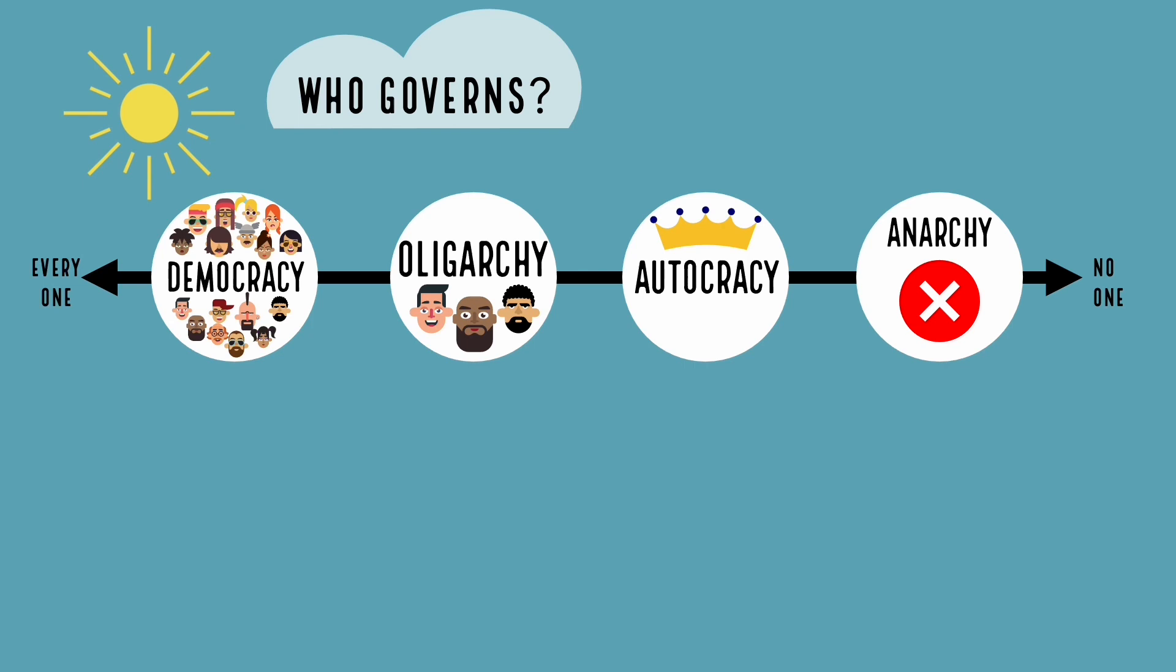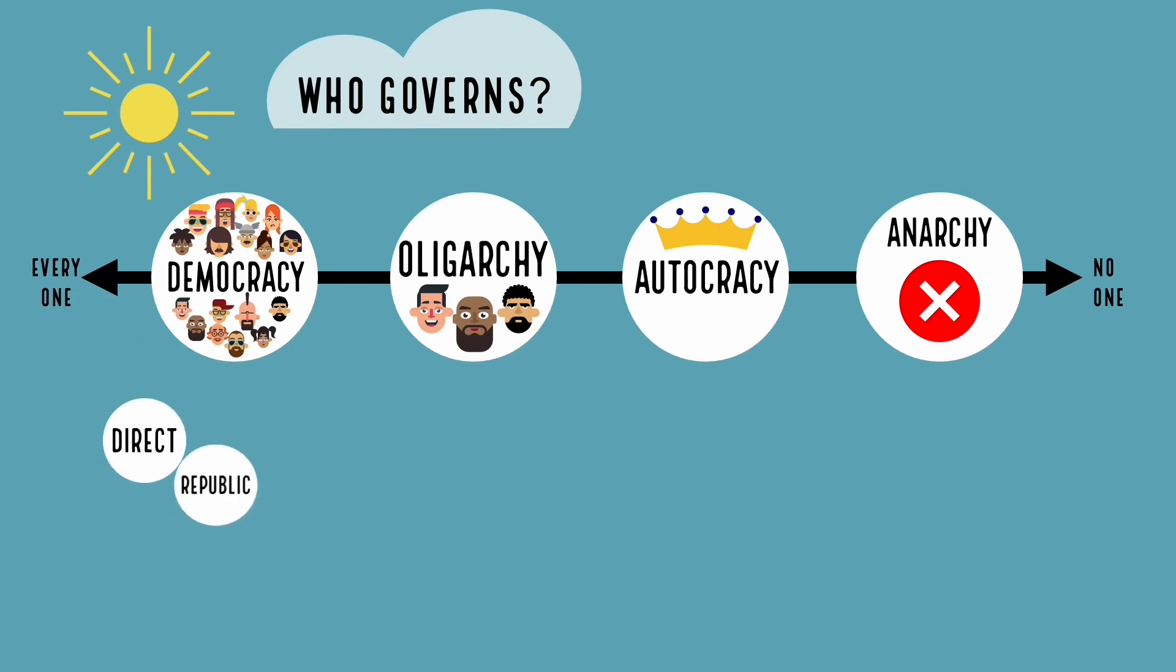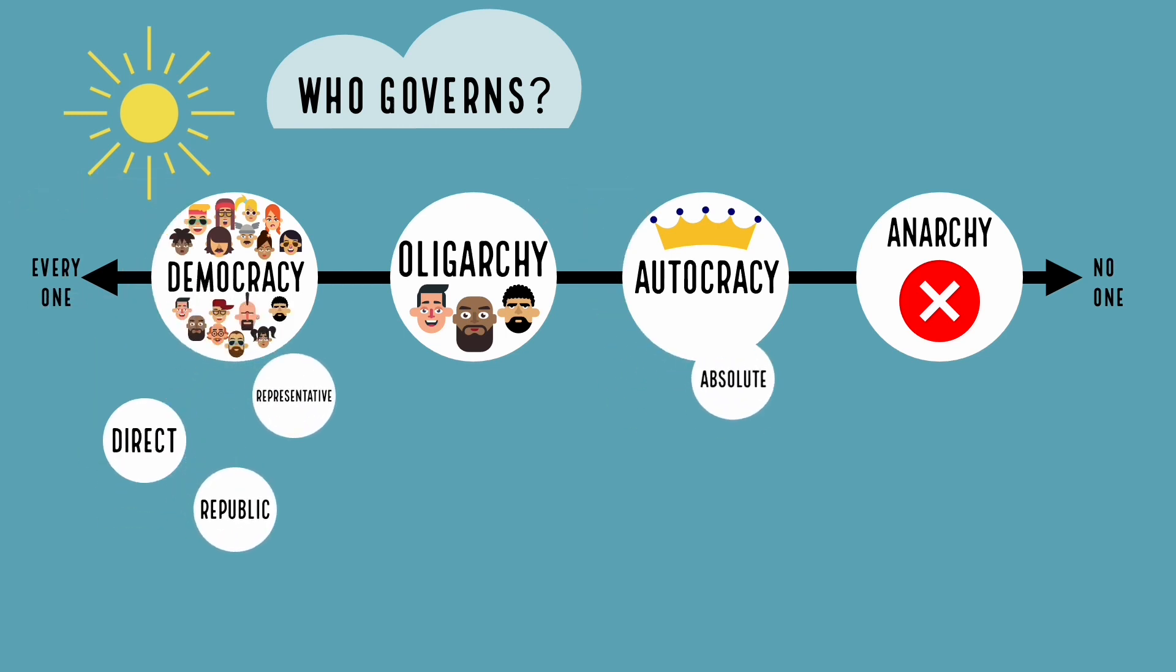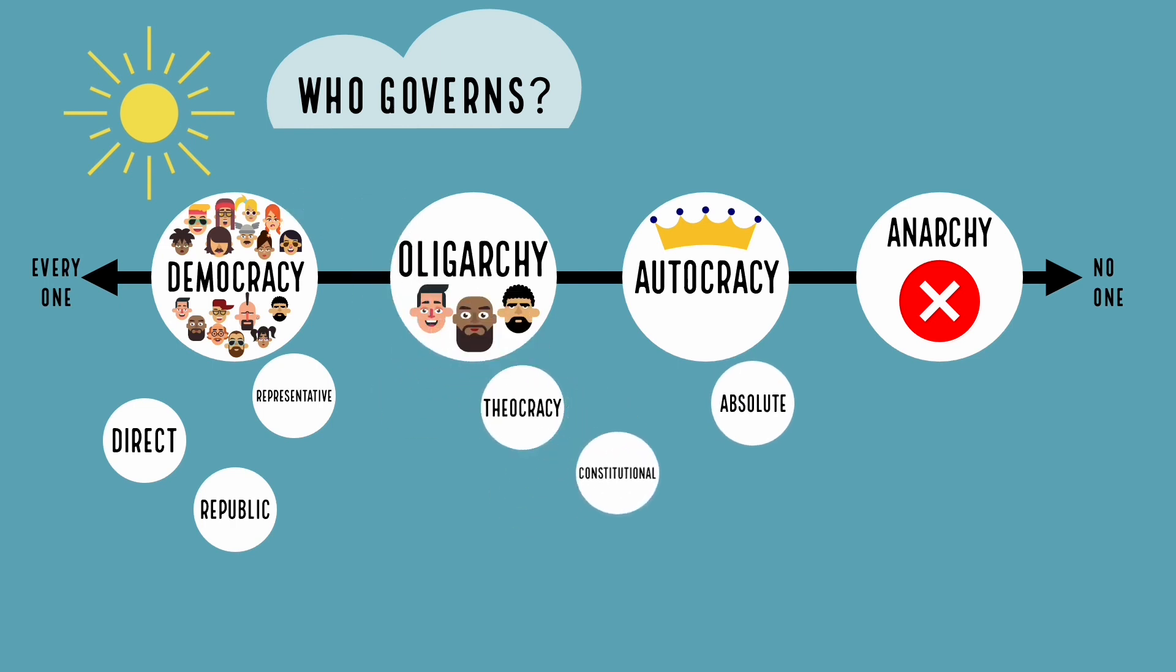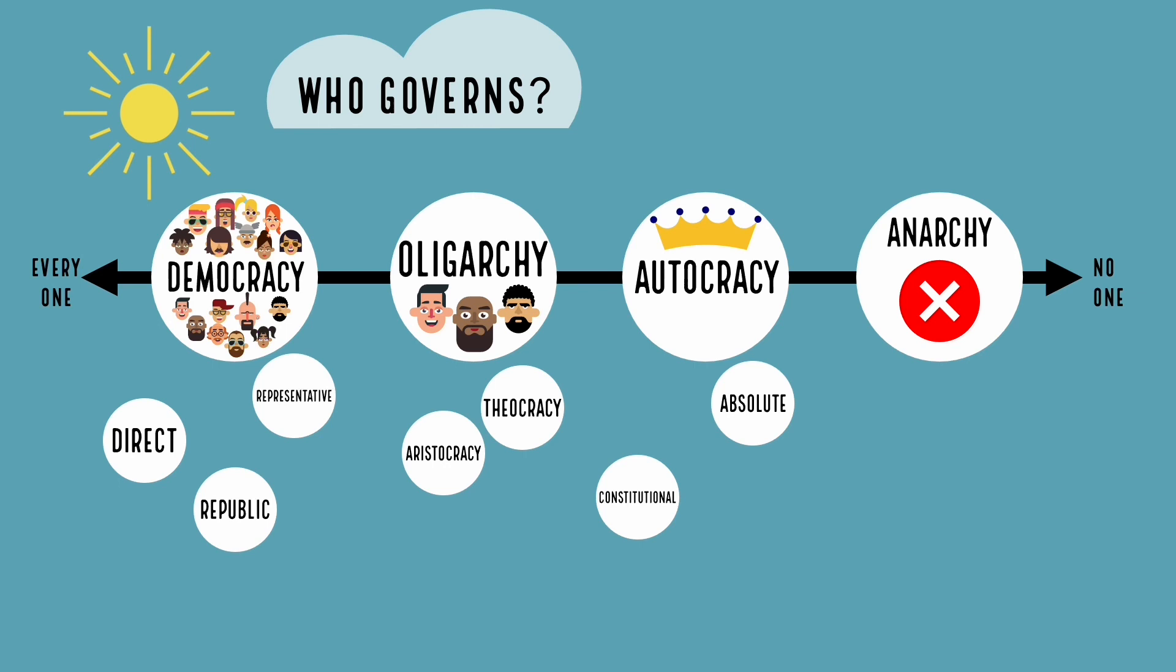And it's important to remember that the placement of each form of government may be different depending on each particular country's individual government. For example, one country's oligarchy may be governed by a greater number of oligarchs than another's brand of oligarchy. The placement of these governments can move along this spectrum and can change with time. This slide is just a visual guide with a few examples out of a long and ever-changing list of terms that we use to define different forms of government.